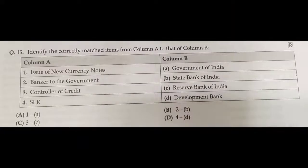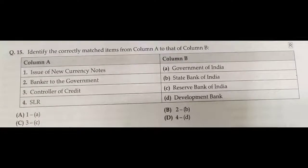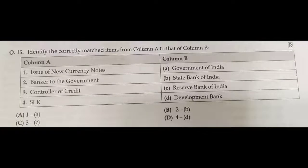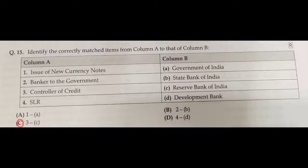Question number fifteen: identify the correctly matched items from column A to column B. Column A lists: currency notes, banker to government, controller of credit. Column B lists: Government of India, State Bank of India, Reserve Bank of India. One of the functions of the Reserve Bank of India is the controller of credit. So 3C — option C — is the correct answer.